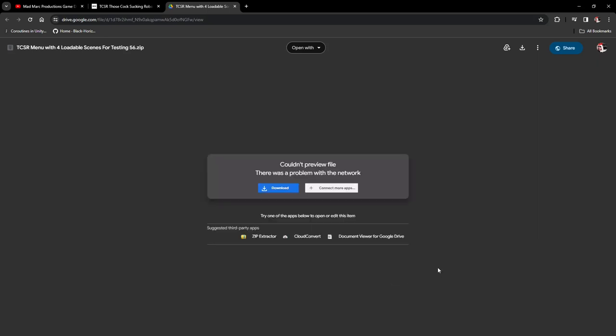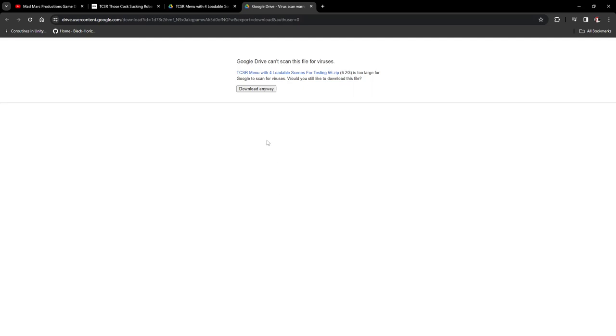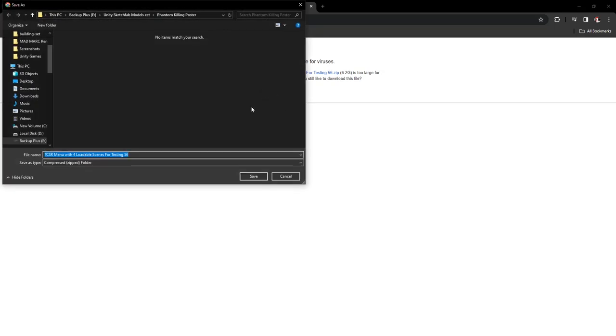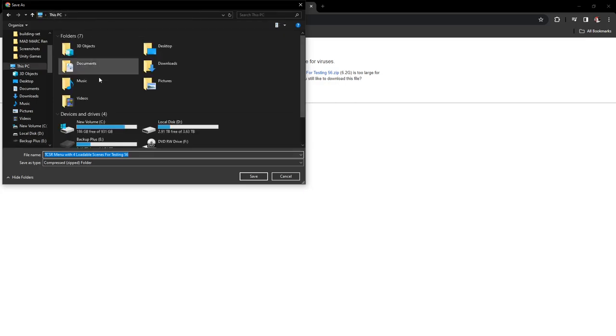So download link, like I said, you're gonna get this screen right here. Doesn't matter, download. See, it's gonna say can't scan, download anyways. I'm downloading it. I'm gonna put this right on my desktop.